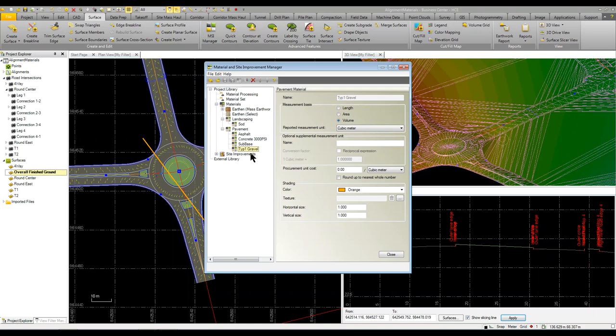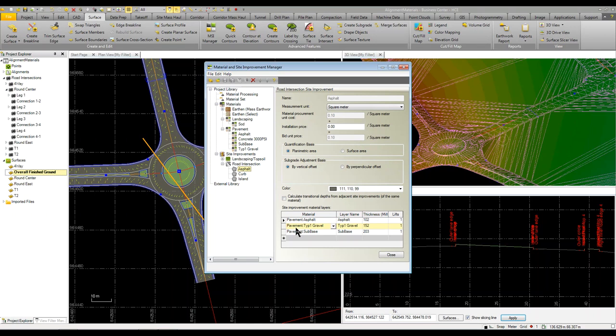I set up concrete, sub-base, and gravel as different materials. The site improvements is where you actually apply a site improvement to the project. When an intersection is created, it automatically creates the asphalt, curbing, and the island. You can see the asphalt has a color, that dark gray asphalt.